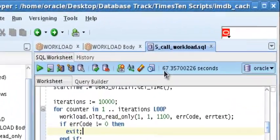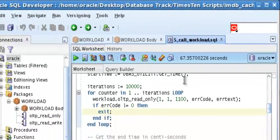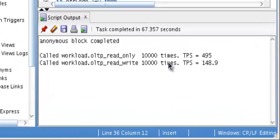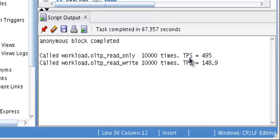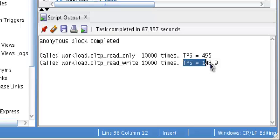It took about 67 seconds. And the read-only, the TPS, which means a transaction per second, about 495. And we write 10,000 times, TPS is about 149.